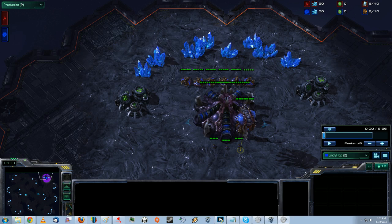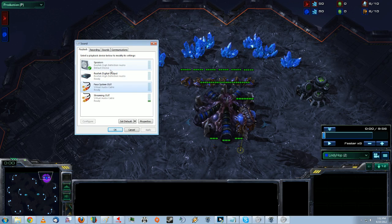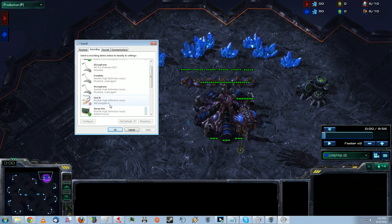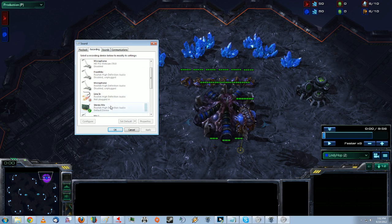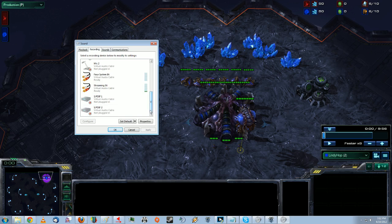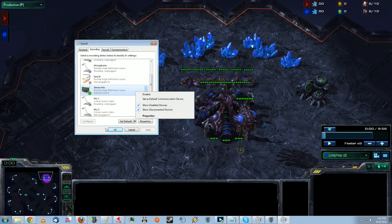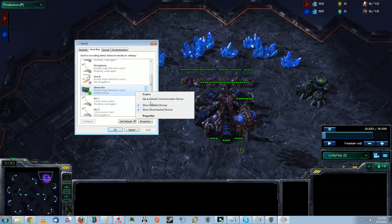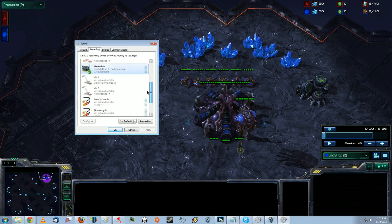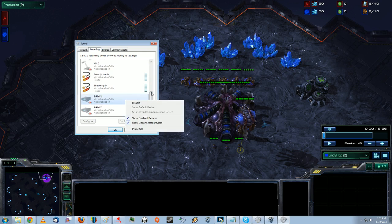And then in here, you want to leave your default devices to whatever you were using before Virtual Audio Cable. So, for me, it's this Realtek High Definition Audio, and the recording is the same thing, Stereo Mix or Realtek High Definition Audio. Now, if you can't see Stereo Mix, make sure you check show disconnected or show disabled devices, I forget which it is.